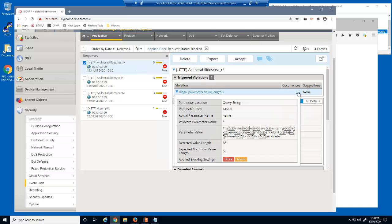And finally, this request was blocked because the name parameter was submitted with 85 characters, which violated the maximum length attribute setting of 50 characters.